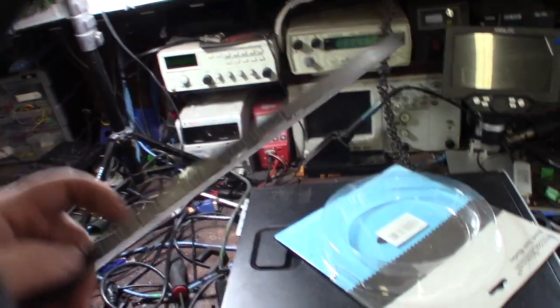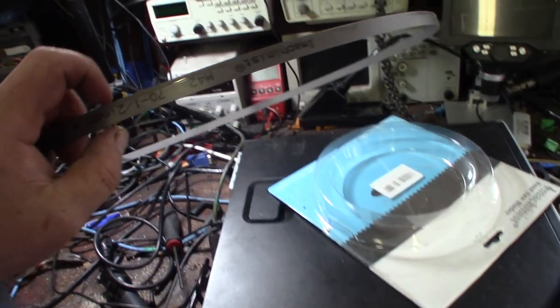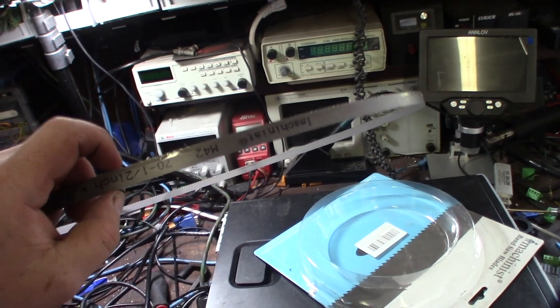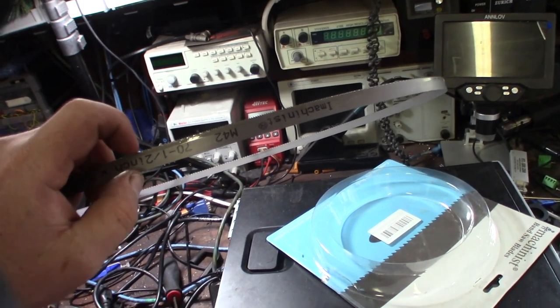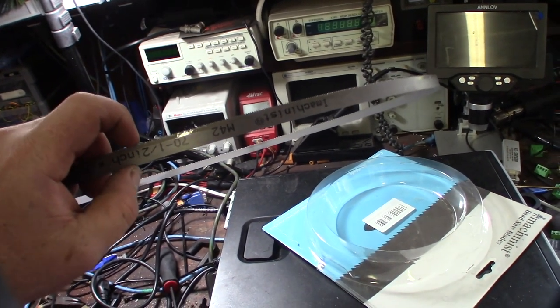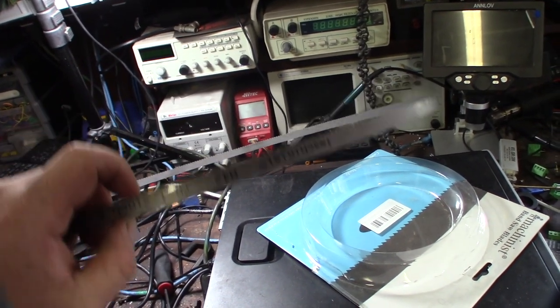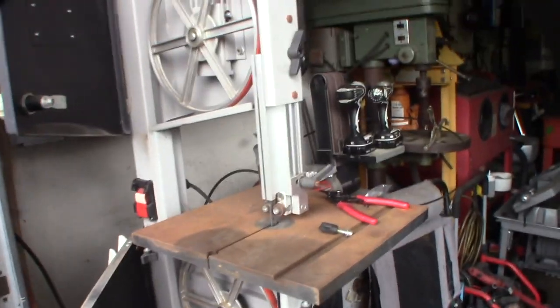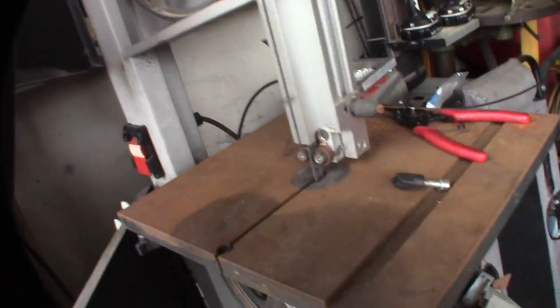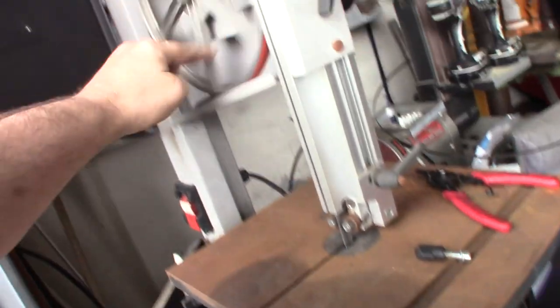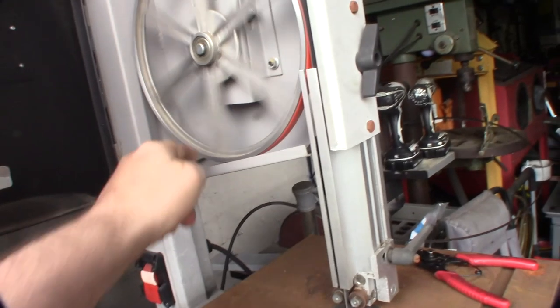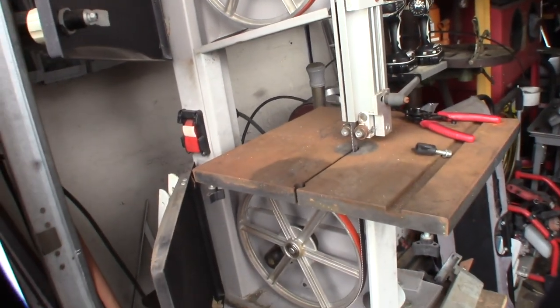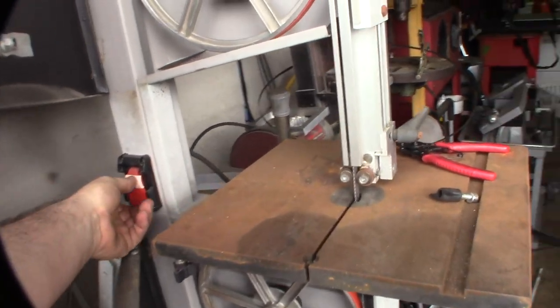If you're probably watching this video, you're familiar with bandsaws. The thicker the blade, the less turning radius you have. Alright, there it is. That's it. Make sure you stand back in case it comes off.